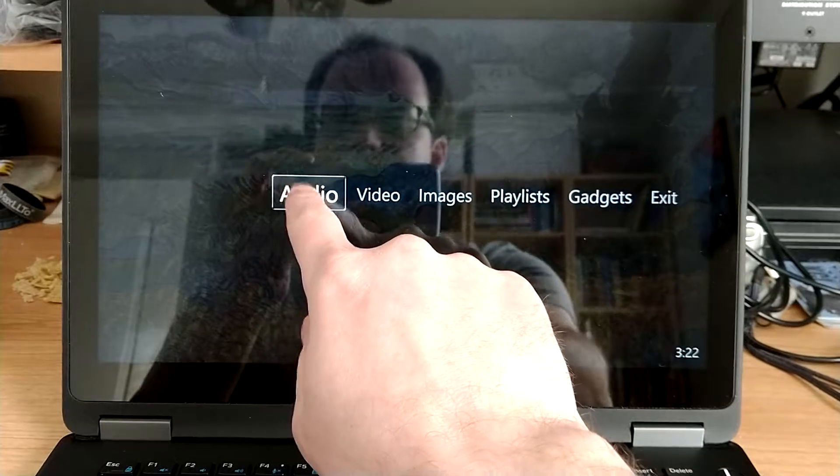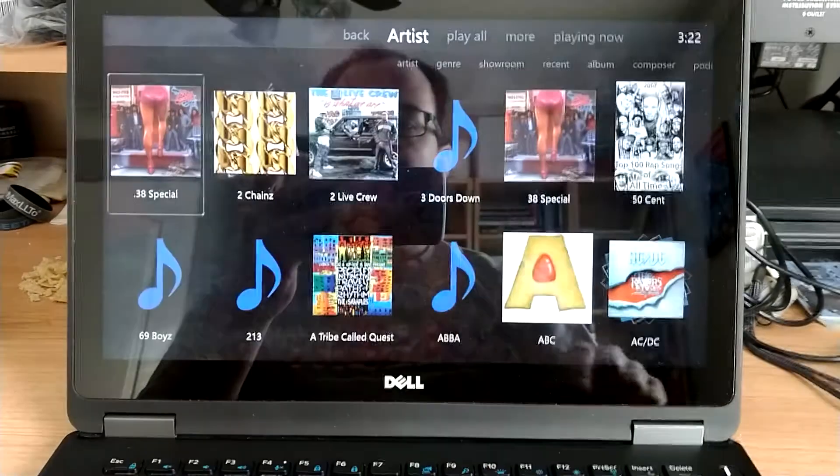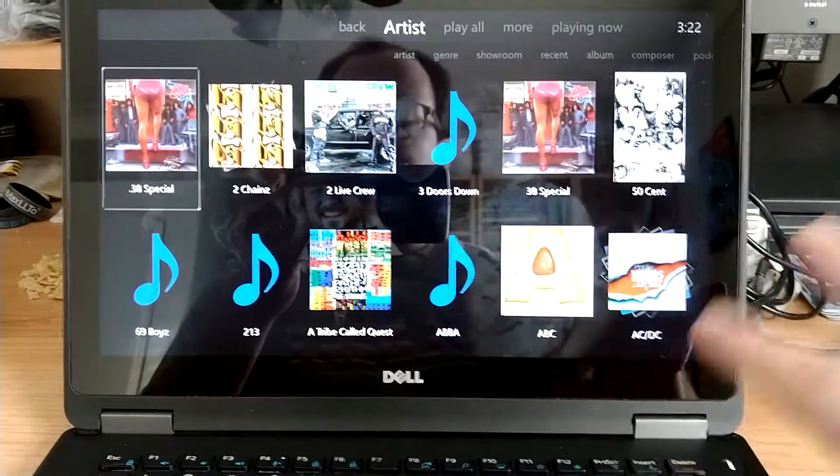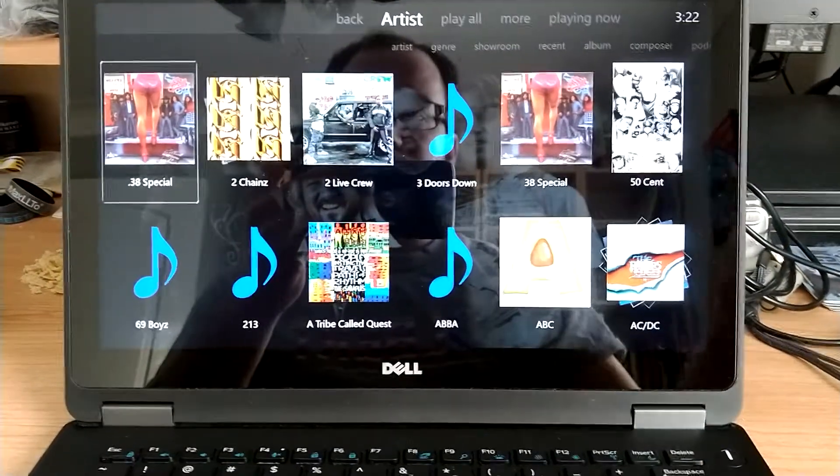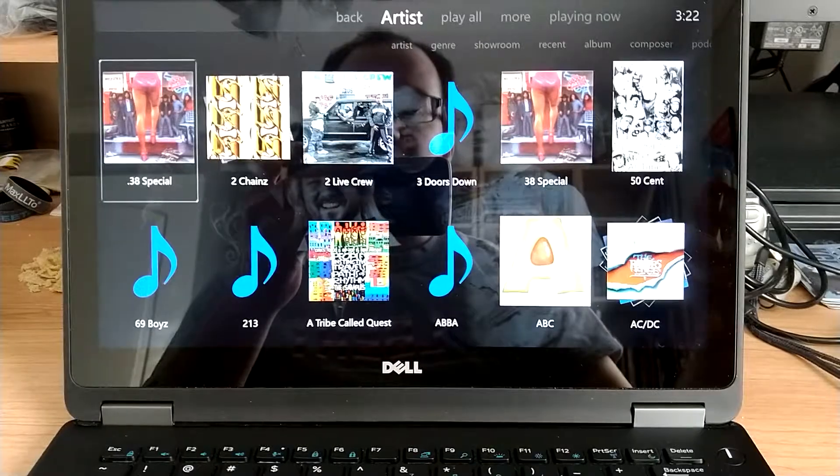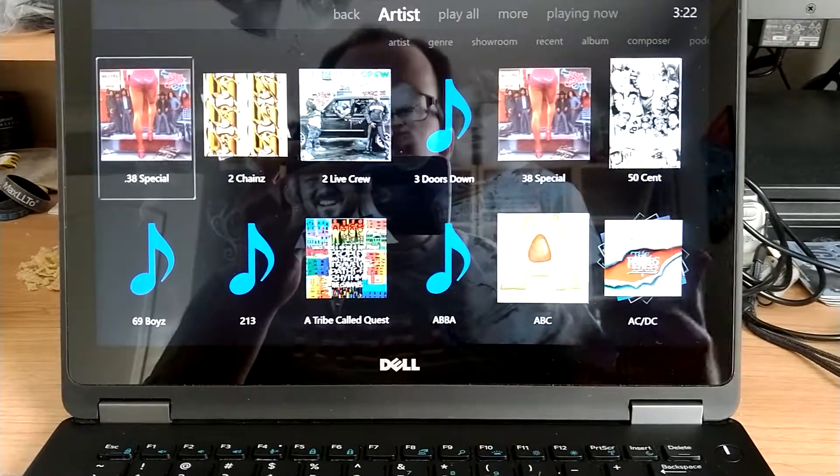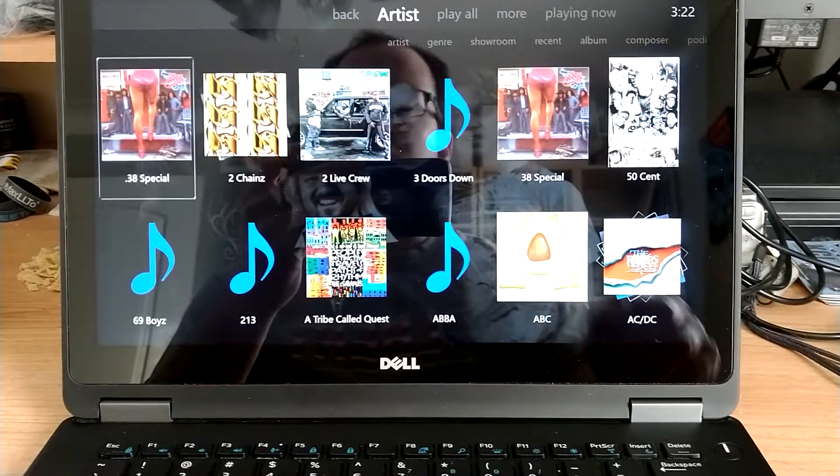So I'll just click on Audio, and I've loaded a couple bands and tracks into here just to have something to work with.